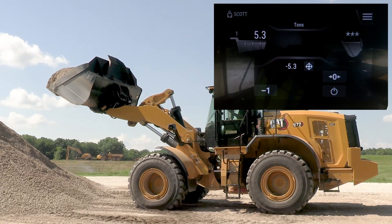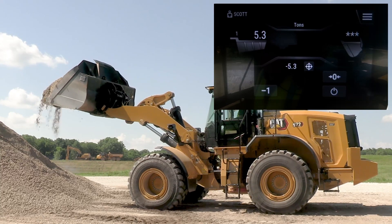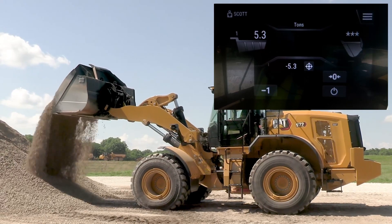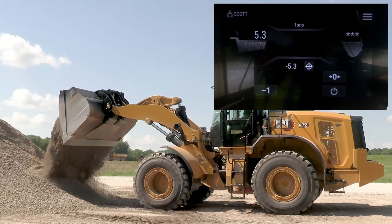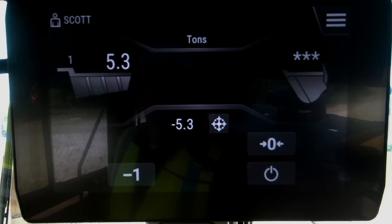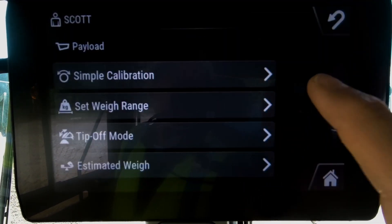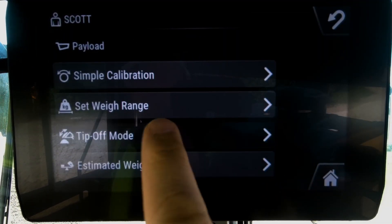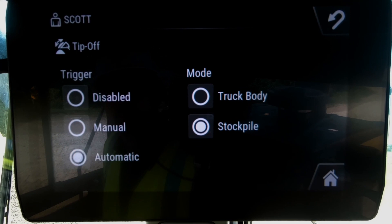I can't make adjustments to that anymore. If I go ahead and dump it, it's actually all going to be in that bucket. Now on the flip side of that, if I engage tip-off mode...